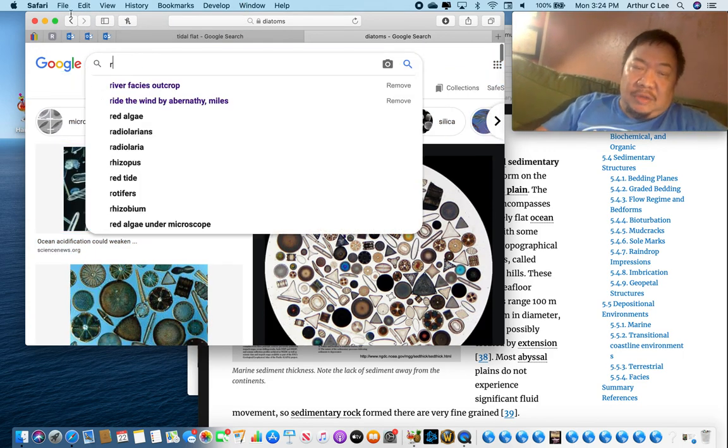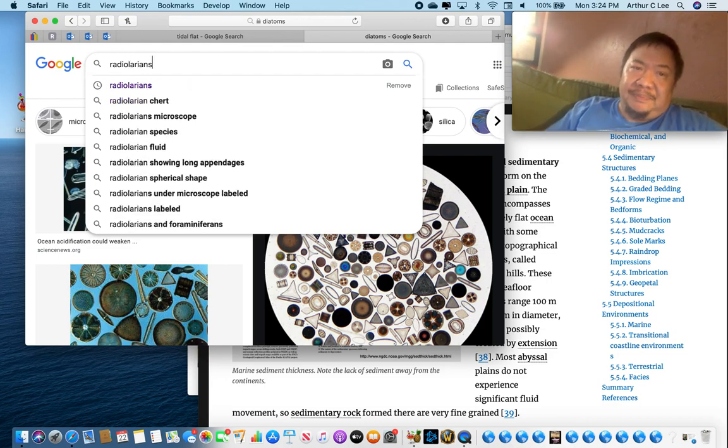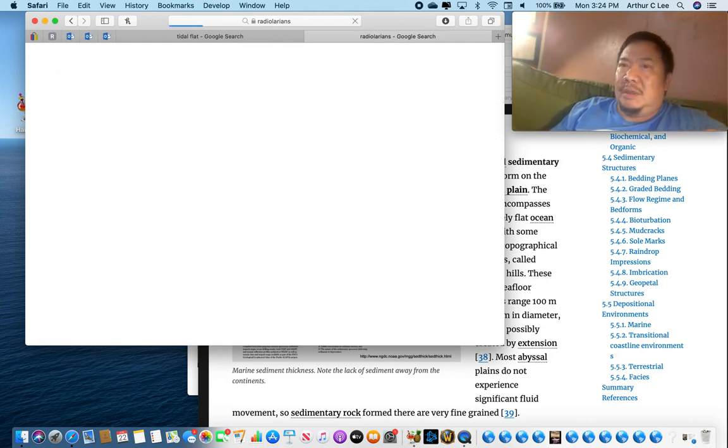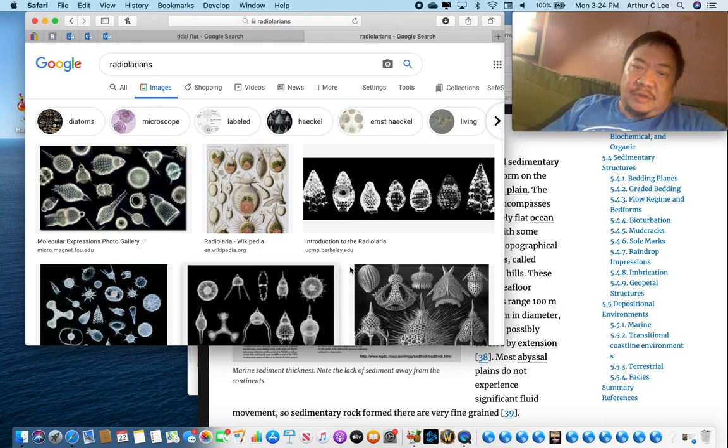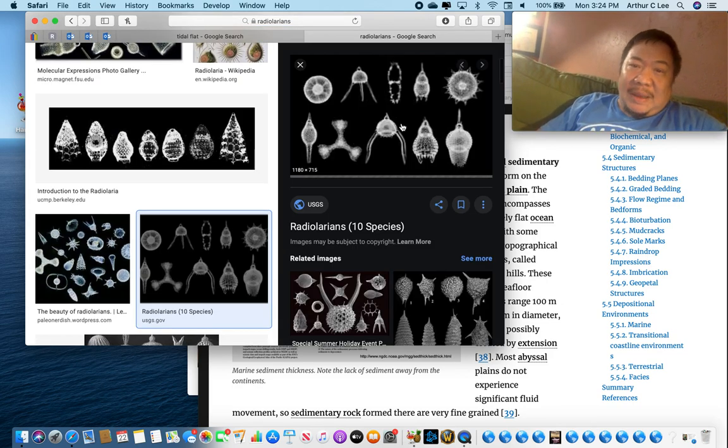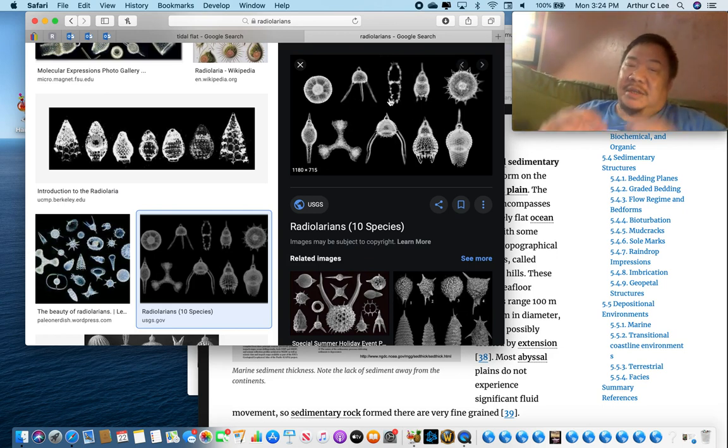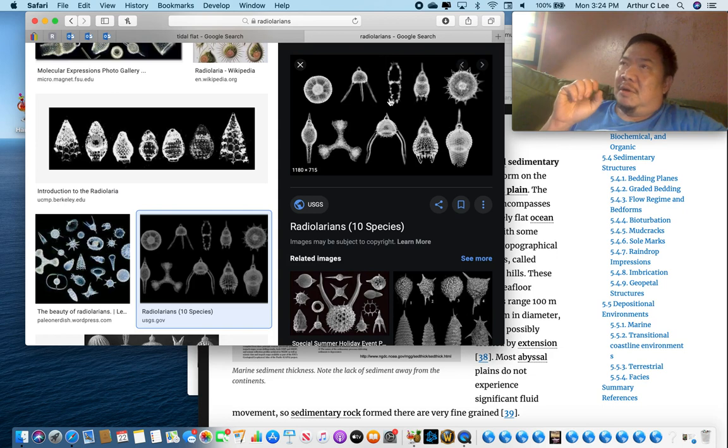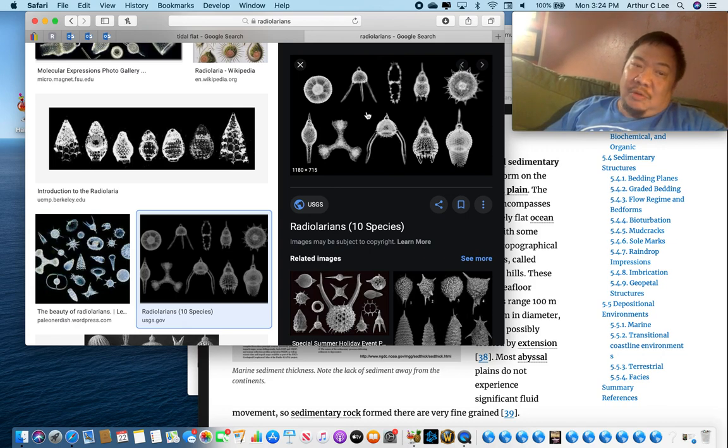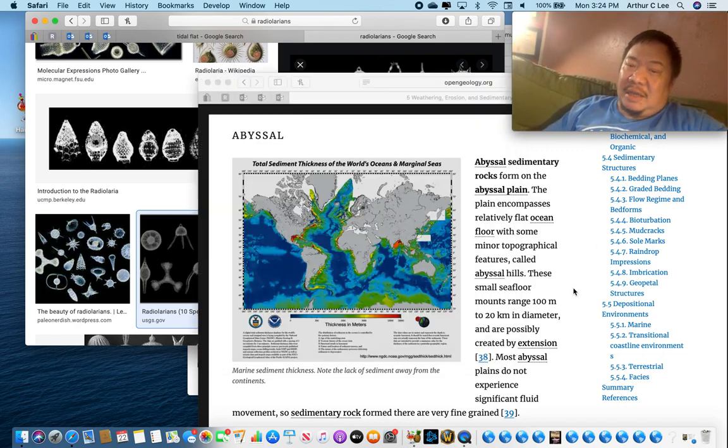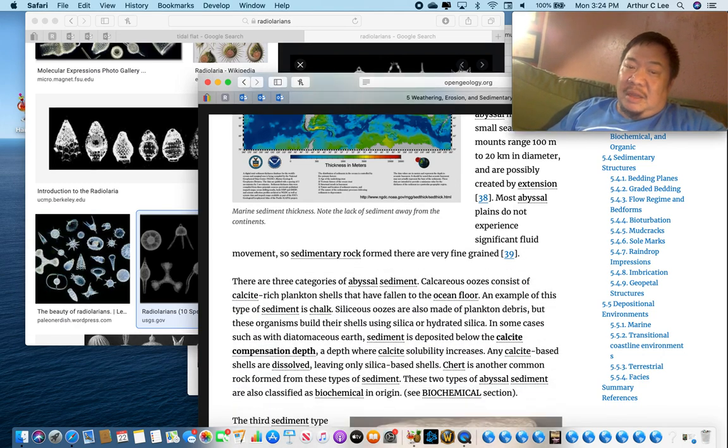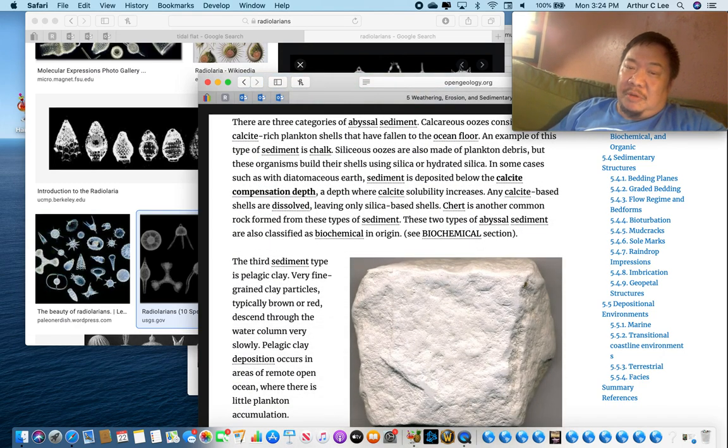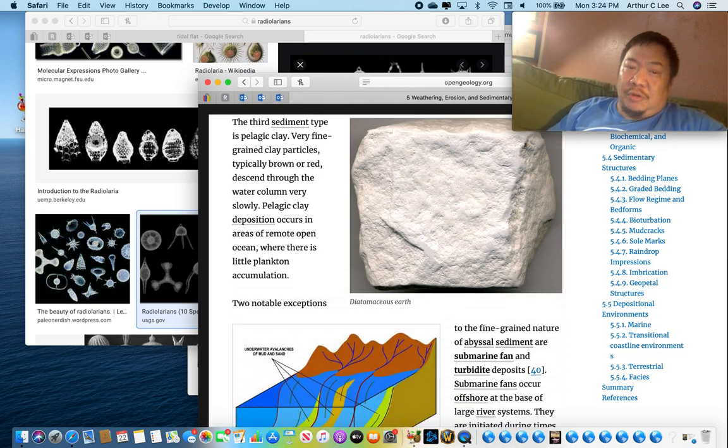Another creature that is found, their tests are found in chert and flint, are these creatures called radiolarians. You can see them. They've got spikes on them, like this. Probably for protection. They float in the water, very small. They're microscopic creatures. And they filter out the water. And when these radiolarians and diatoms fall to the ocean bottom, they collect on the deep ocean floor. And they make up chert and flint.